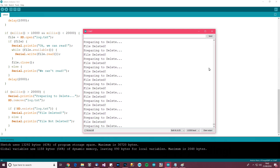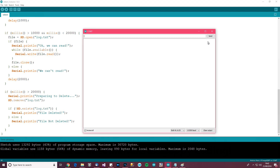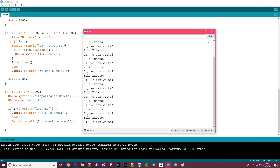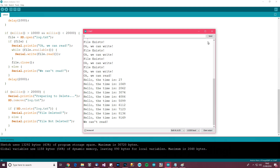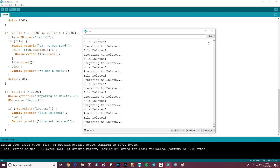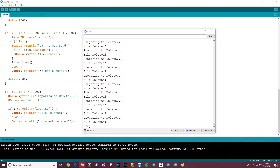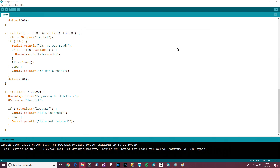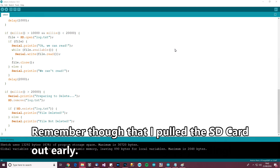I'll restart the sketch and before it gets deleted I'll pull the SD card out of the Arduino. There we go — I've taken it out, and now I'm going to plug it into my computer and hopefully you'll see the file with the data in it. And there you go — you can see I've created a file, written to the file, read from the file, and confirmed the data is there.